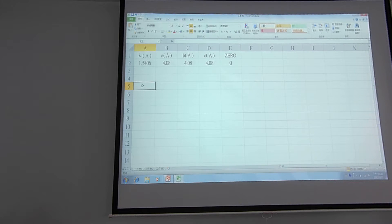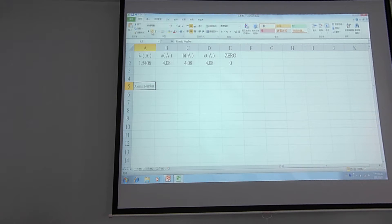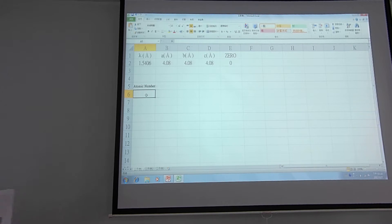From the equations, the scattering length is proportional to the atomic number. So I will insert here the atomic number. I will reduce the font size to 8 and use bold format. You can check your lecture notes — the diagram shows there are four positions inside an FCC unit cell, so you need to type four atoms here.